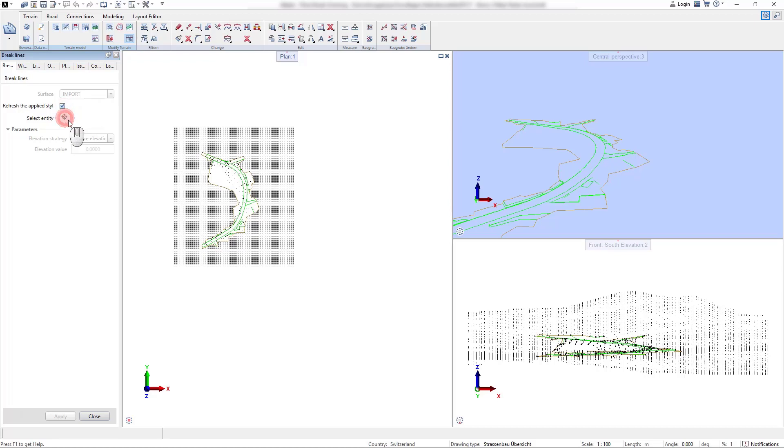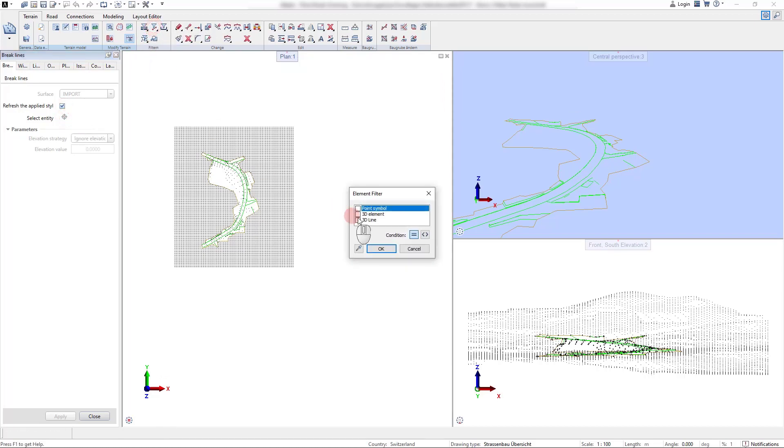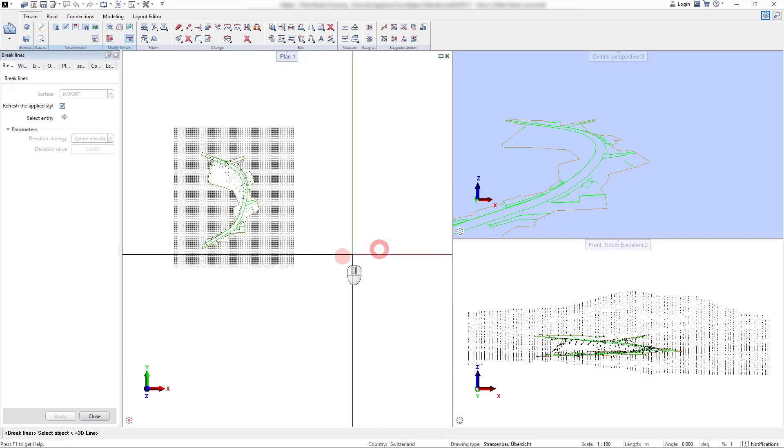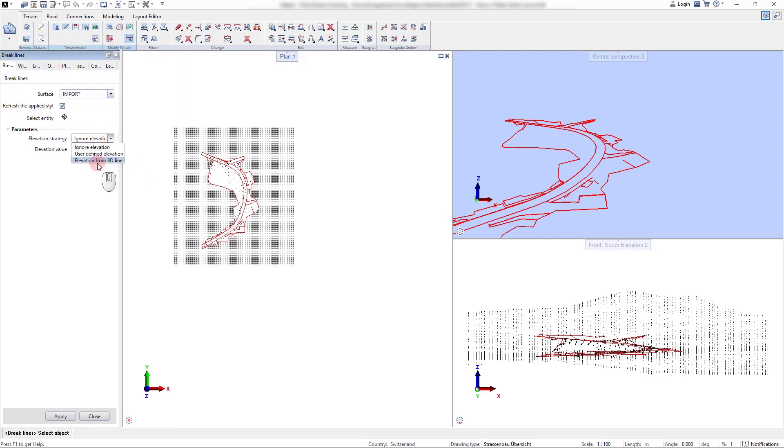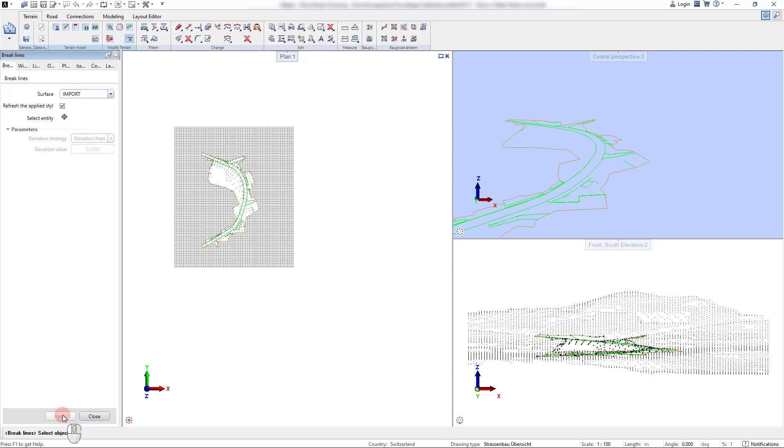With the filtering tool we select the 3D lines and in the control panel we select the elevation strategy to take over the elevation of the 3D lines. With applying the settings all break lines are directly meshed into the selected terrain surface.